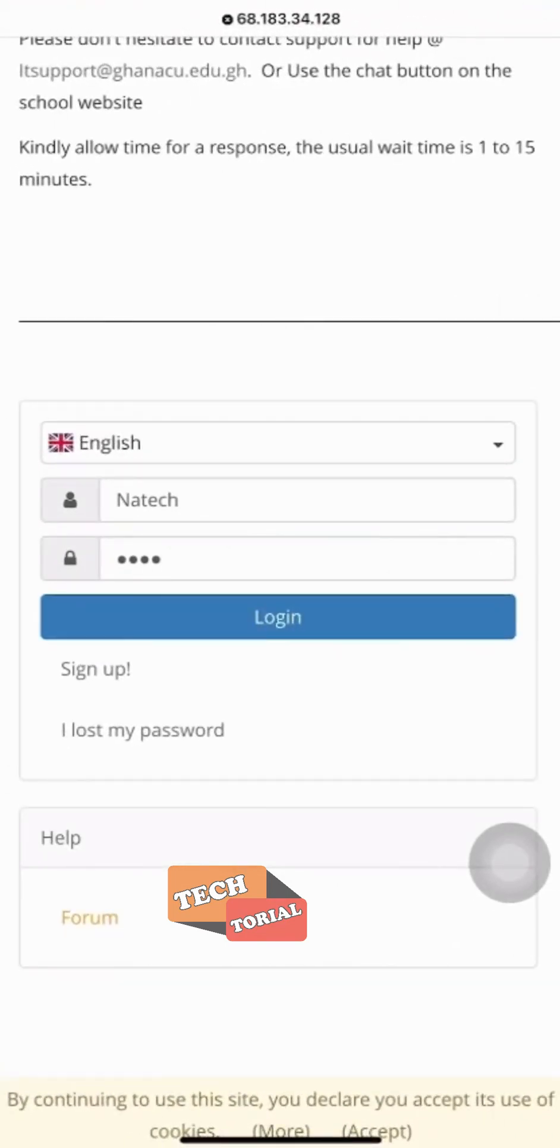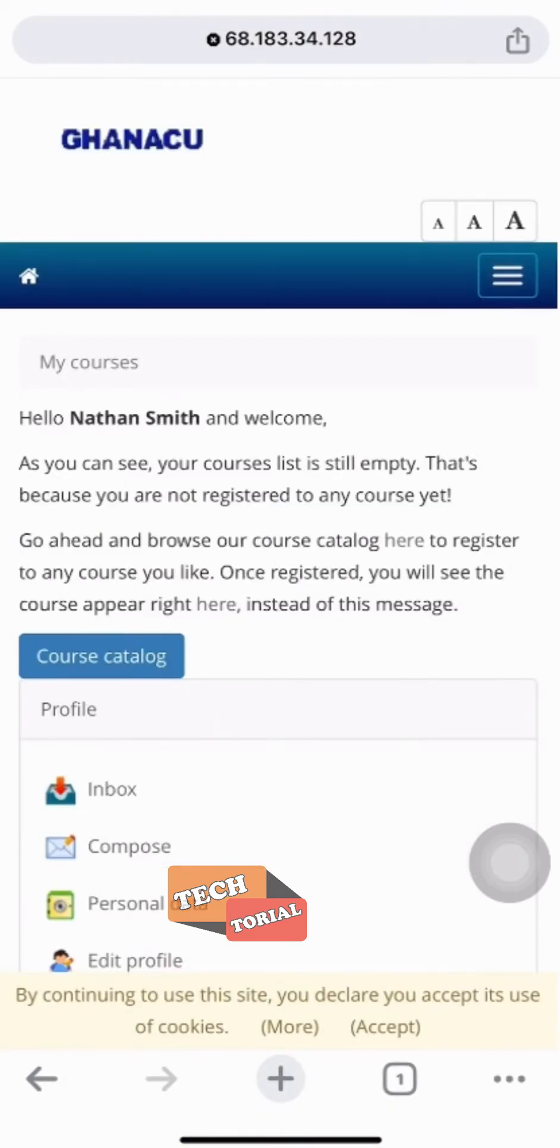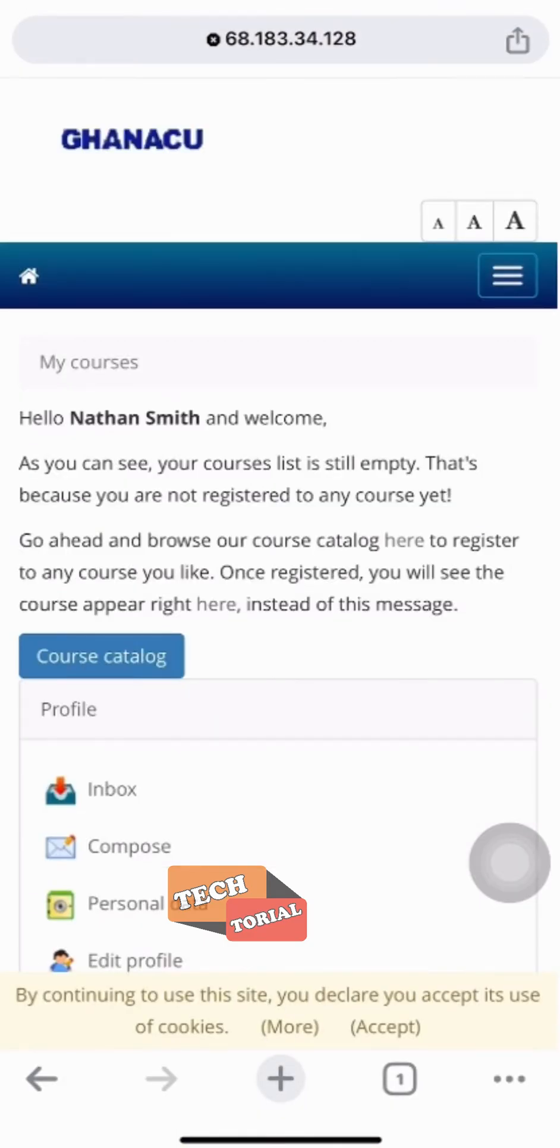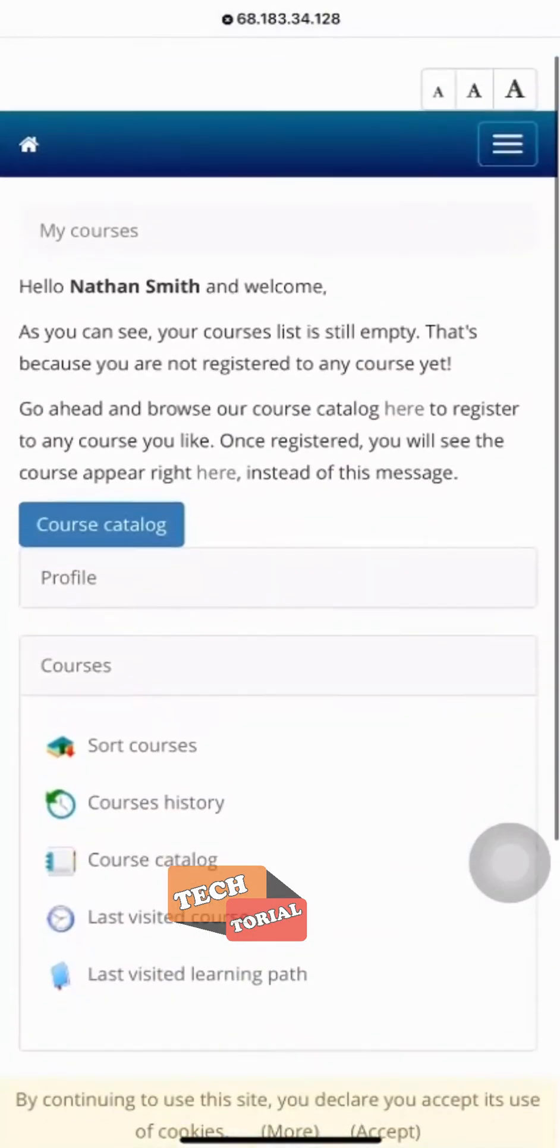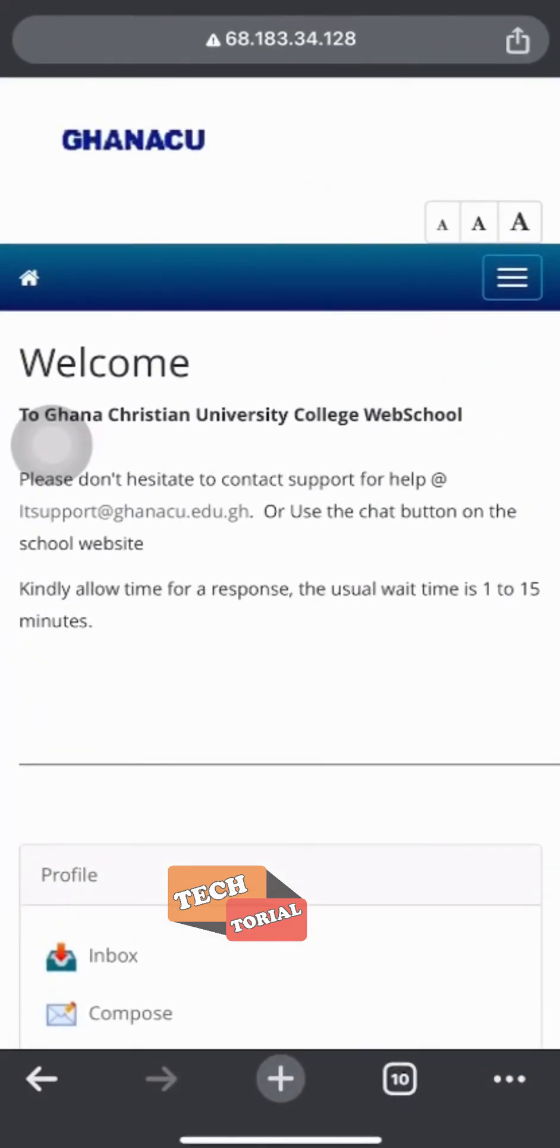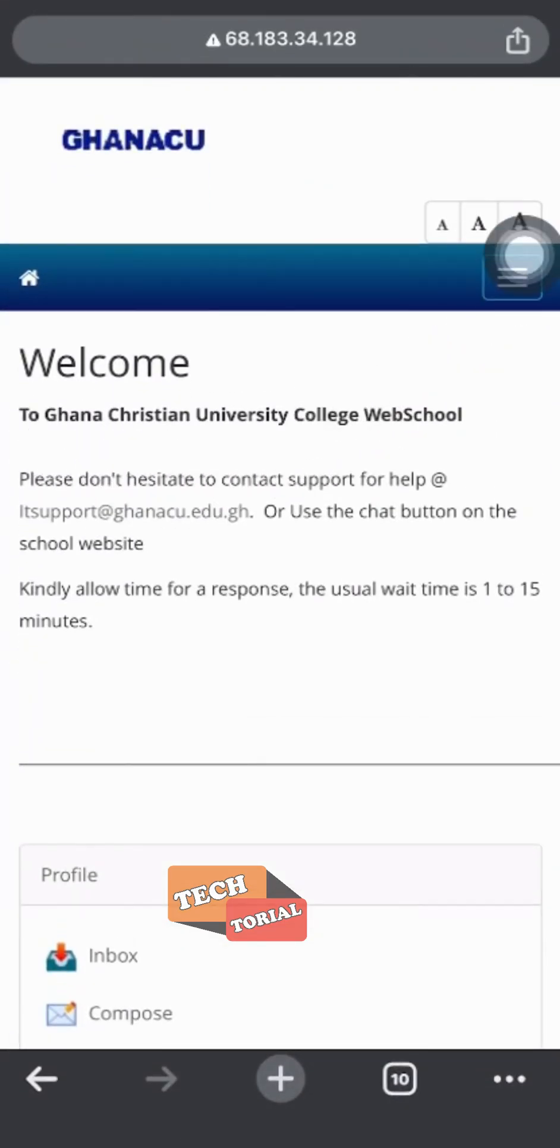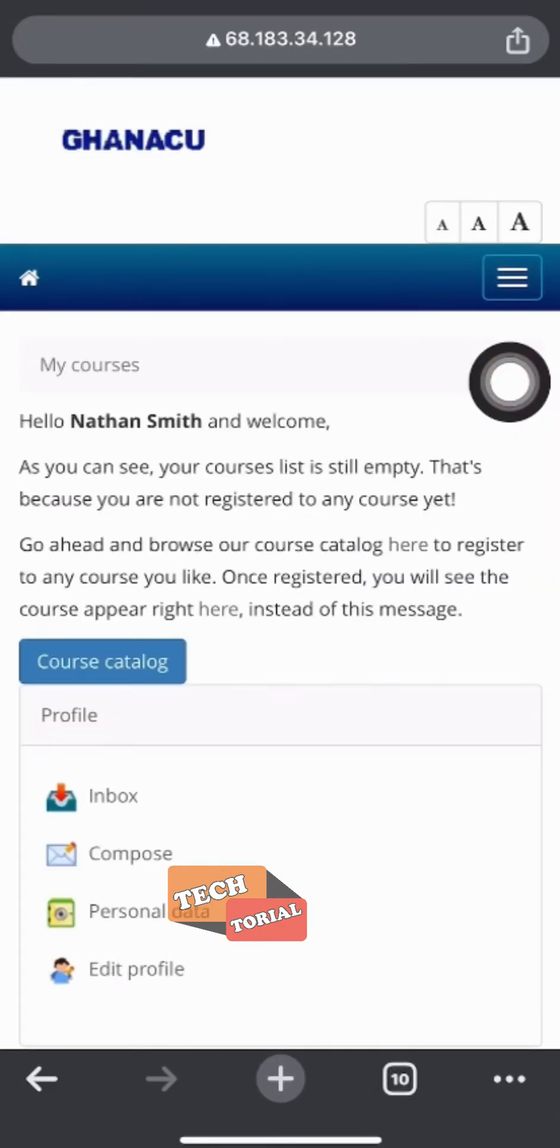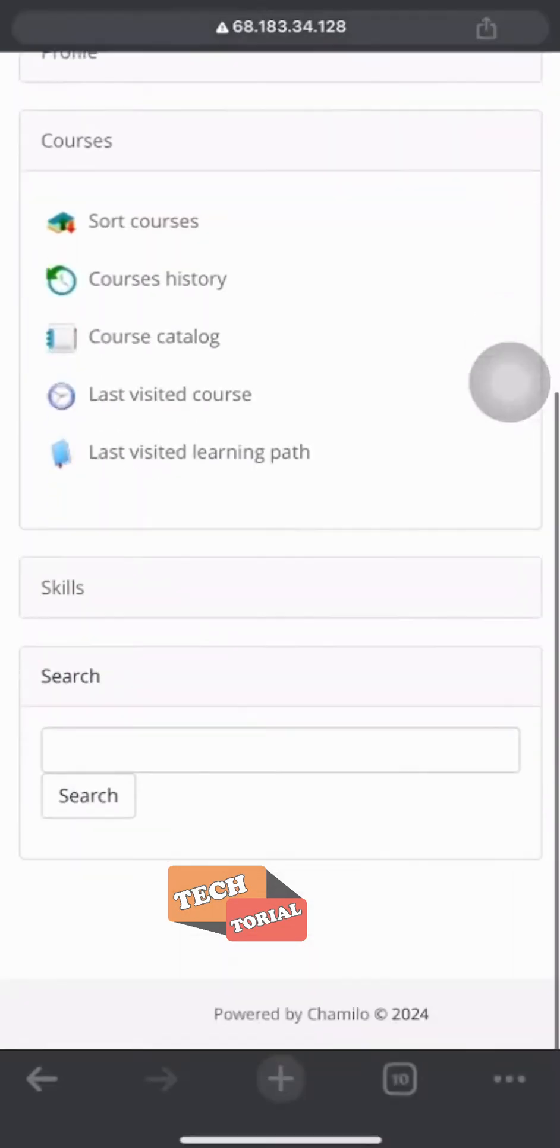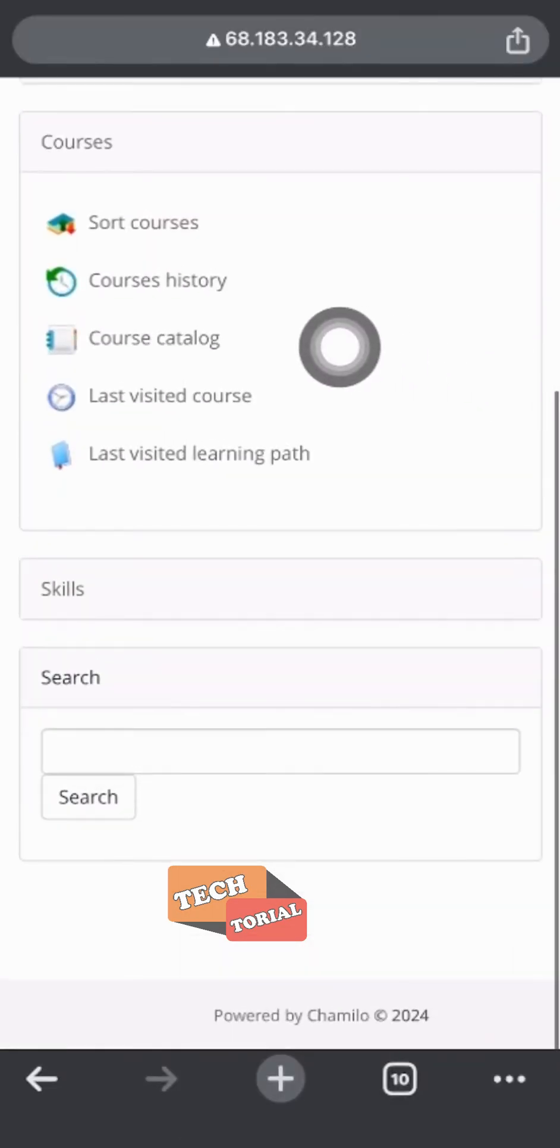So I'm going to login. Finally, I have been able to login to my account and this is my dashboard. Now I will show you how to subscribe to a course. To do that, you have to click on the three bars at the top right and select my courses, then you scroll down and select course catalog.